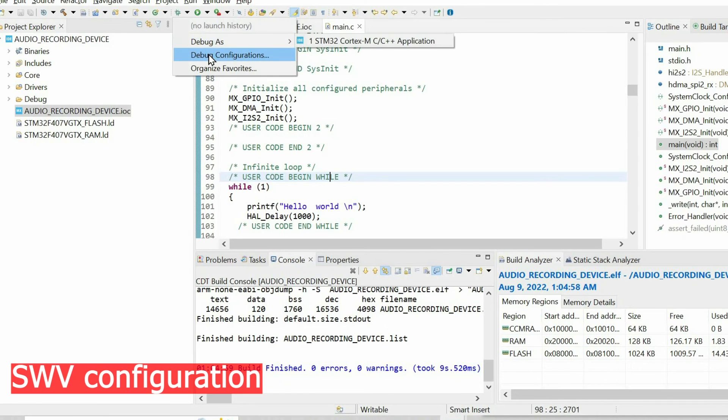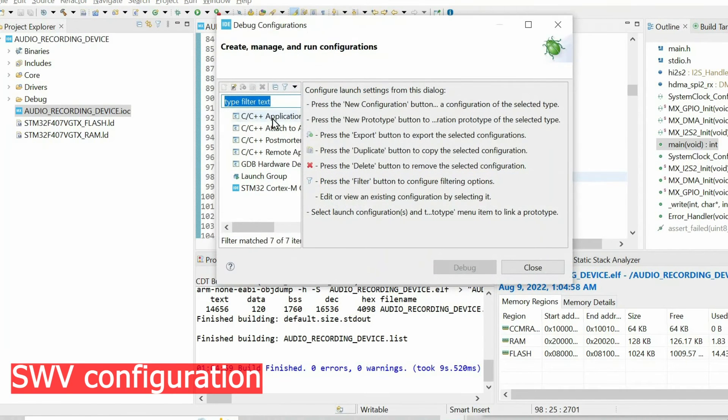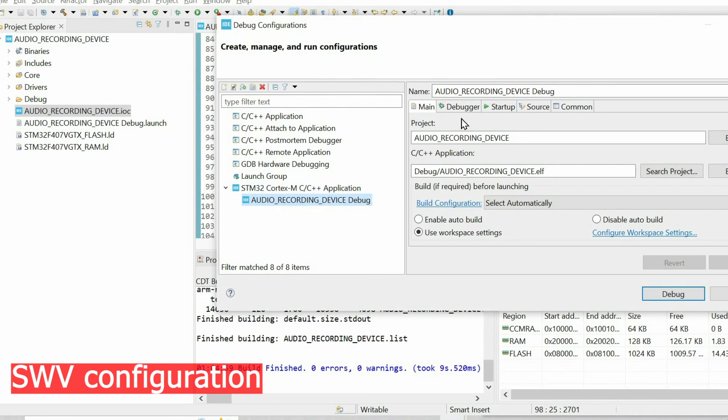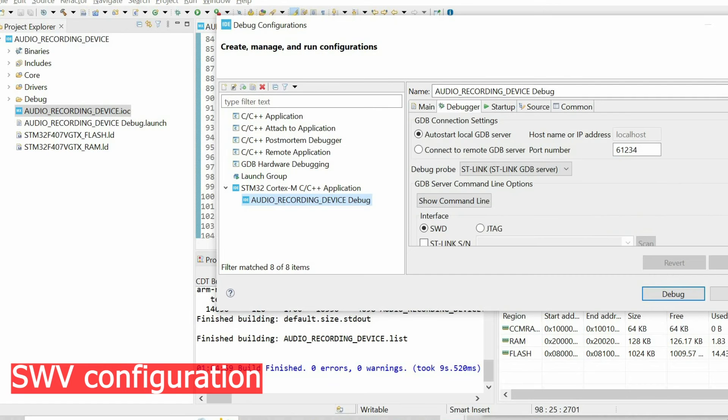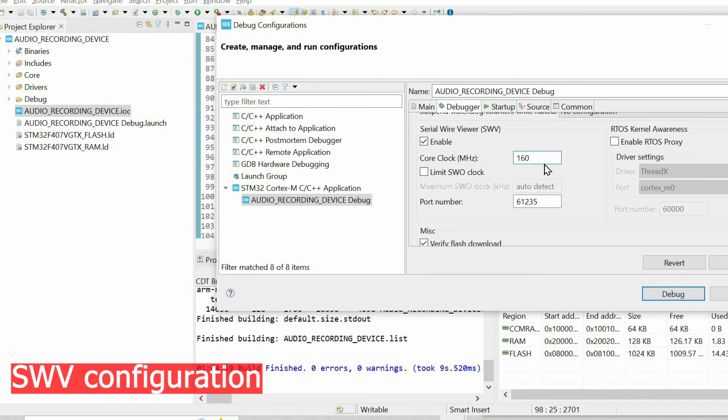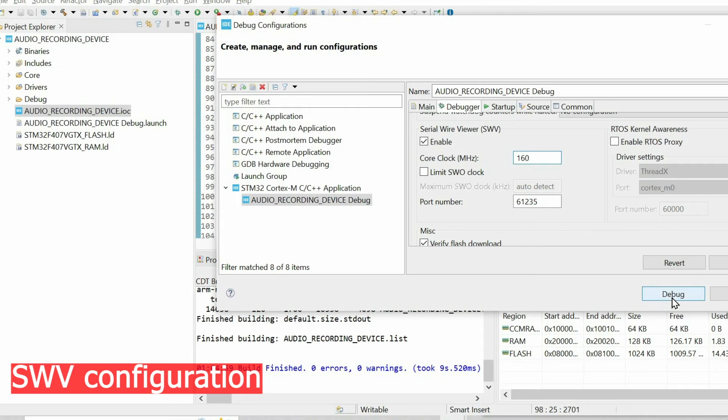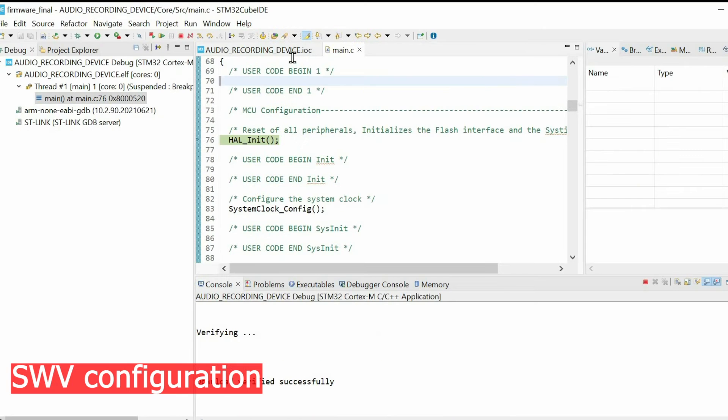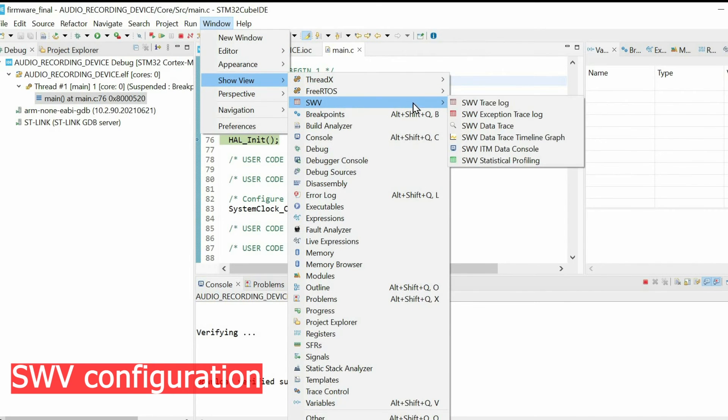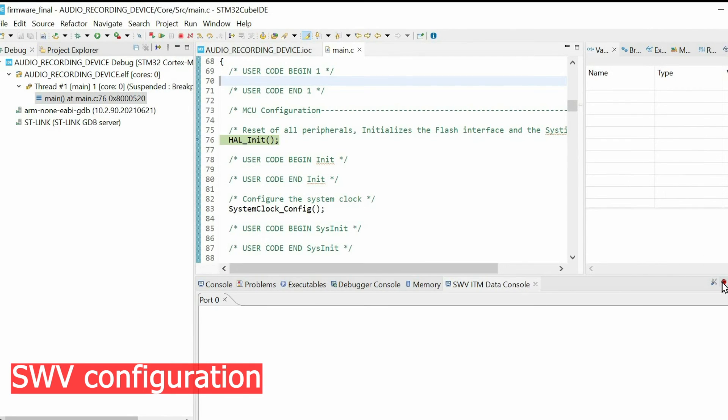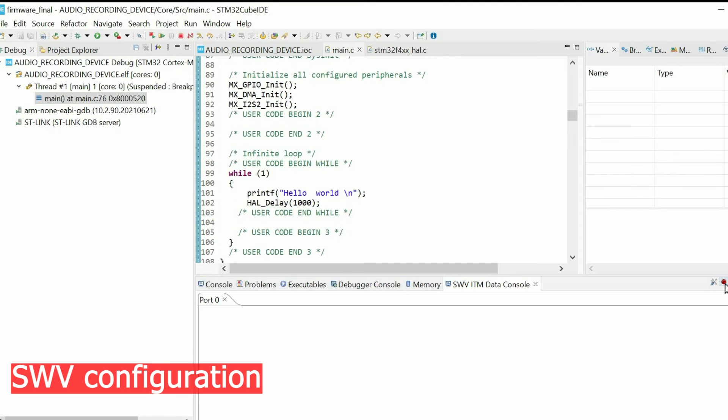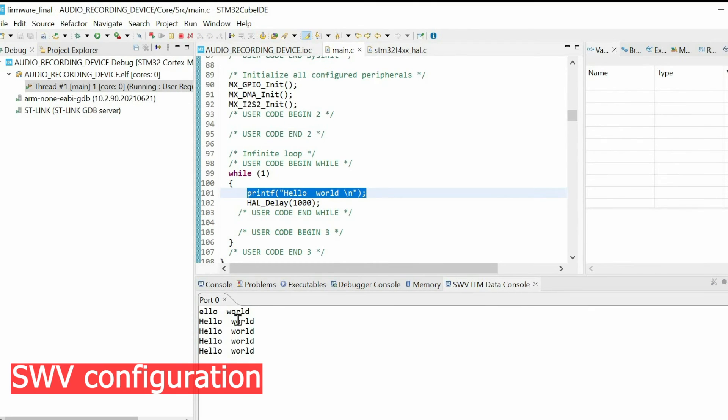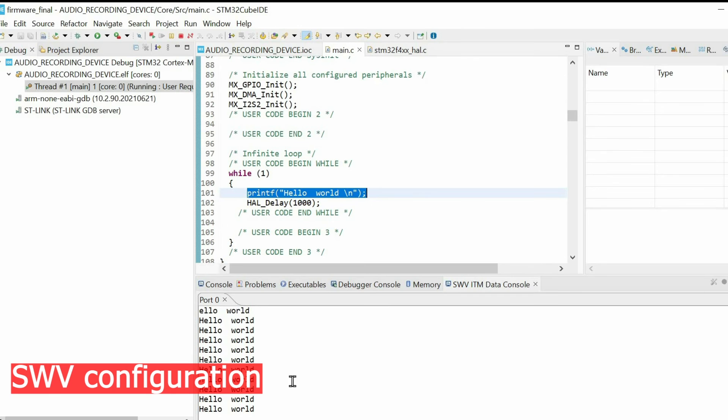Next we're going to build the project and open debug configurations. Here we need to open debugger. We enable serial wire viewer. In my case I have 160 megahertz, in your case it might be different frequency. Then we press debug. We need to open serial wire viewer data console and open the configuration of this tool, and enable port 0. Finally when we resume the code, we need to see hello world text on this console. That means we configured serial wire viewer properly.